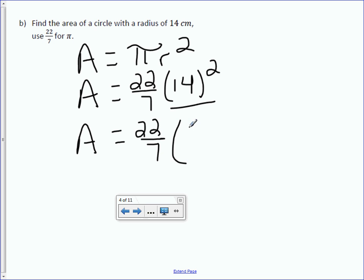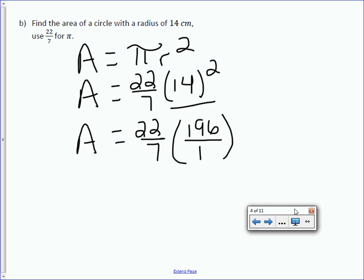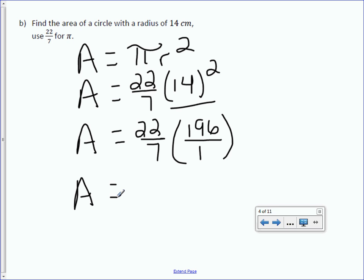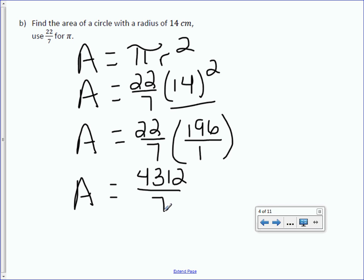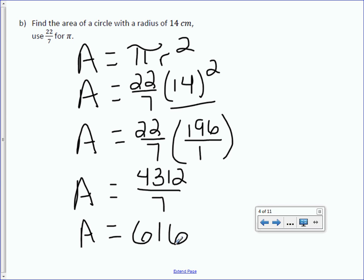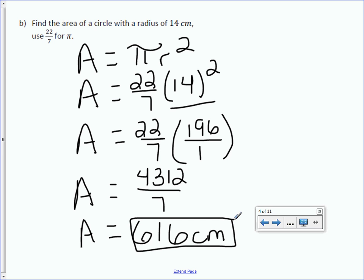So 22 sevenths times 196. Because we have a fraction, let's put the 196 over 1. We multiply our numerators and denominators: 22 times 196 is 4,312, and 7 times 1 is 7. Fractions are division, so 4,312 divided by 7 gives an area of 616. The unit of measure is centimeters. You may use a calculator for this lesson, but you need to make sure you are showing all the steps.